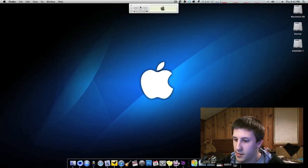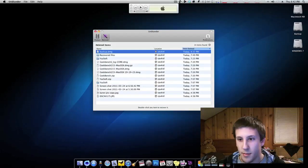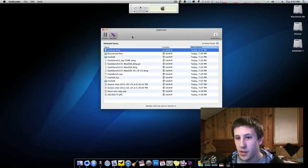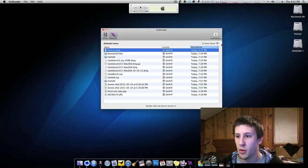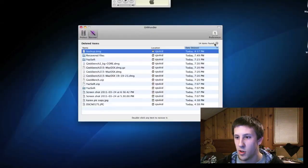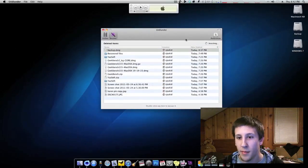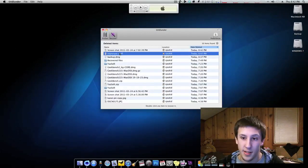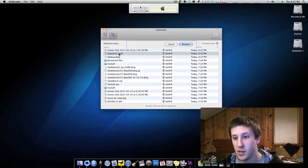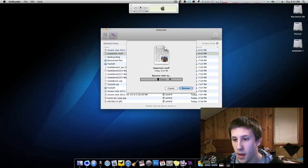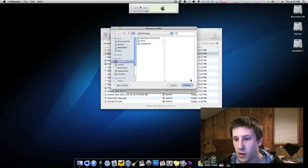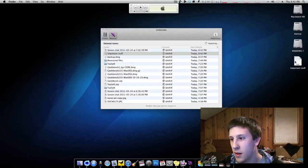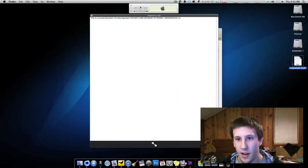No worries. Pardon my awesome acting. But as you can see here, there's a little refresh button. So we'll go ahead and we'll click that. And that important stuff is now here. So now I'll double click it. We'll recover it to the desktop where it was. And there it is.